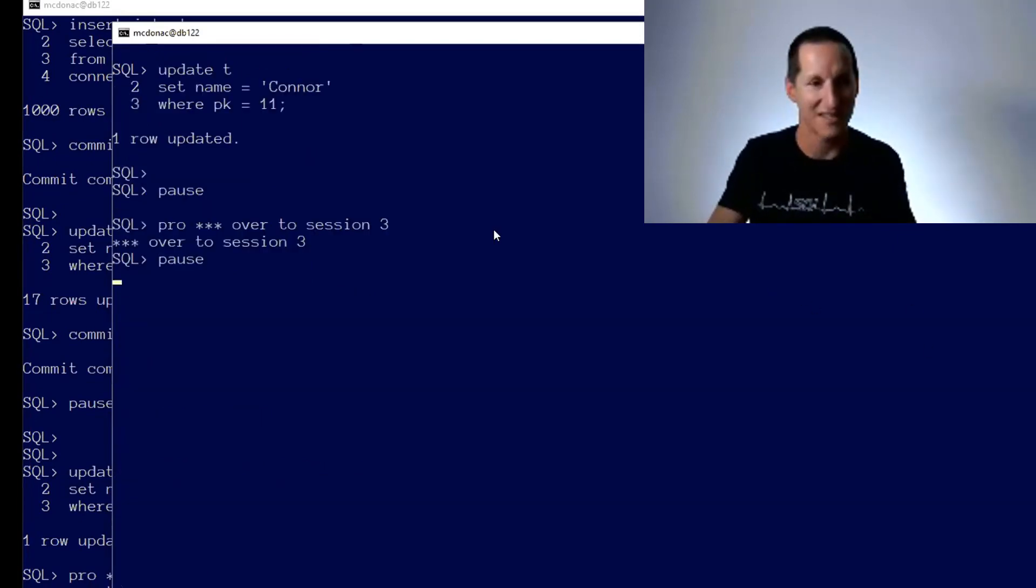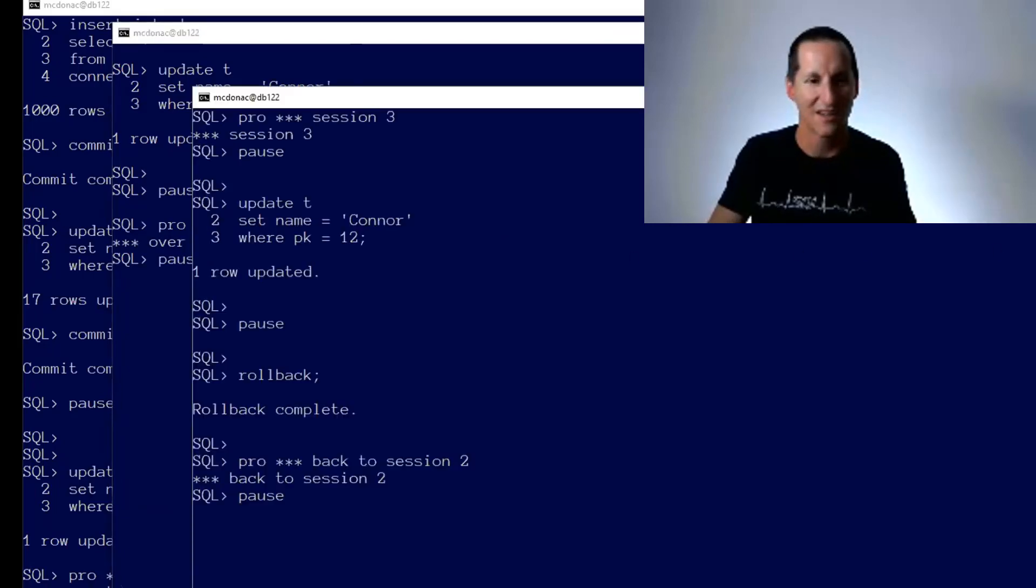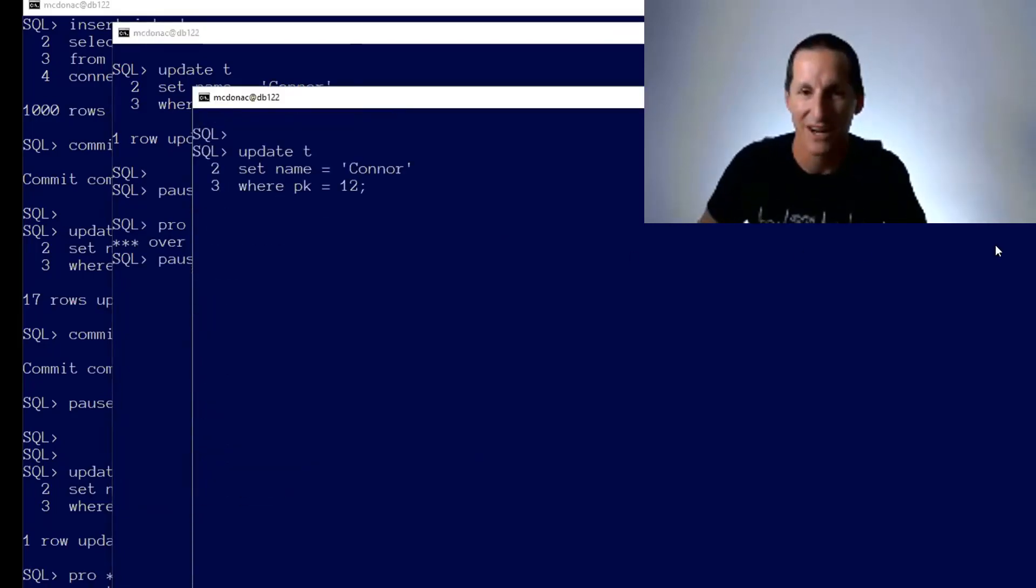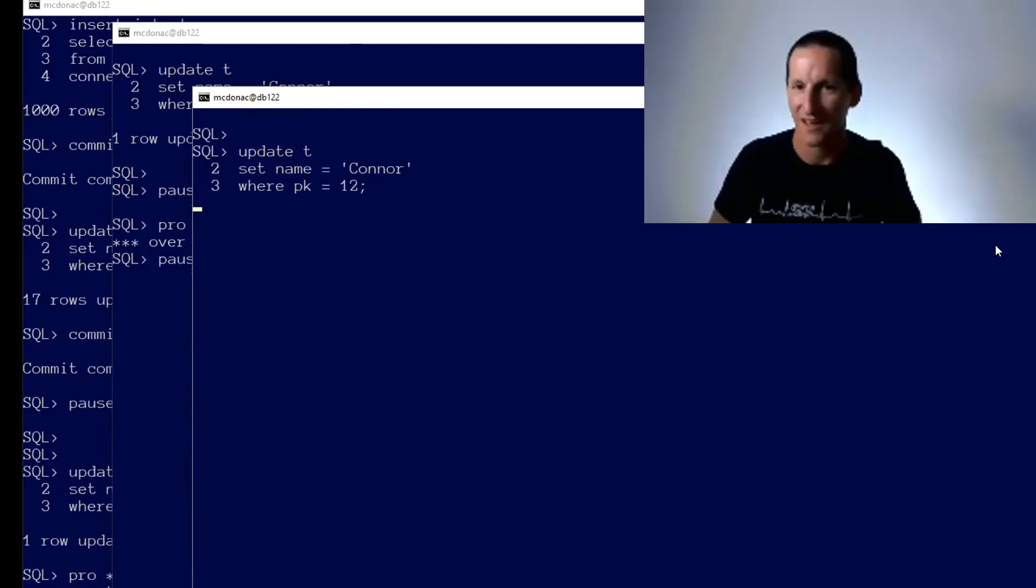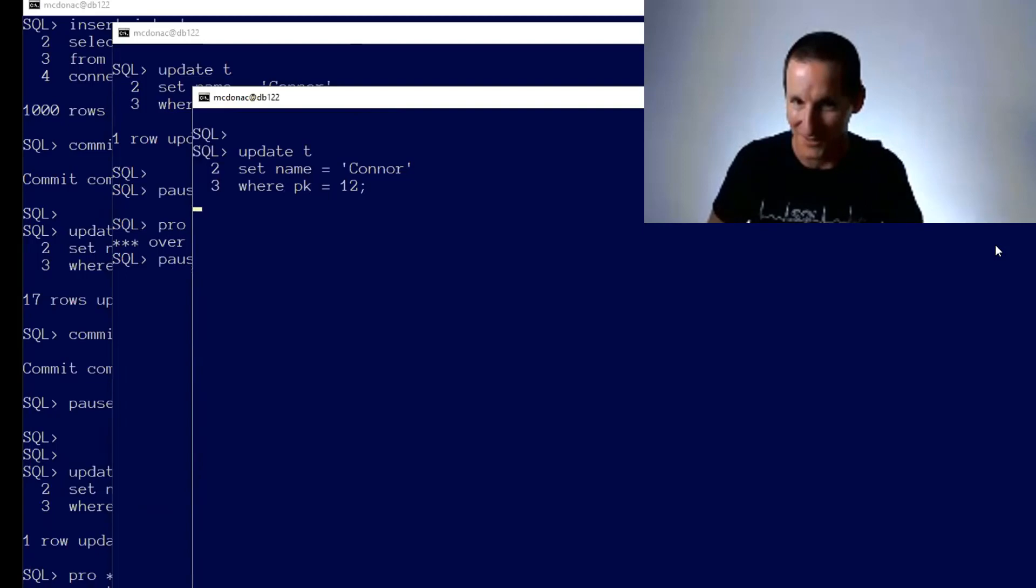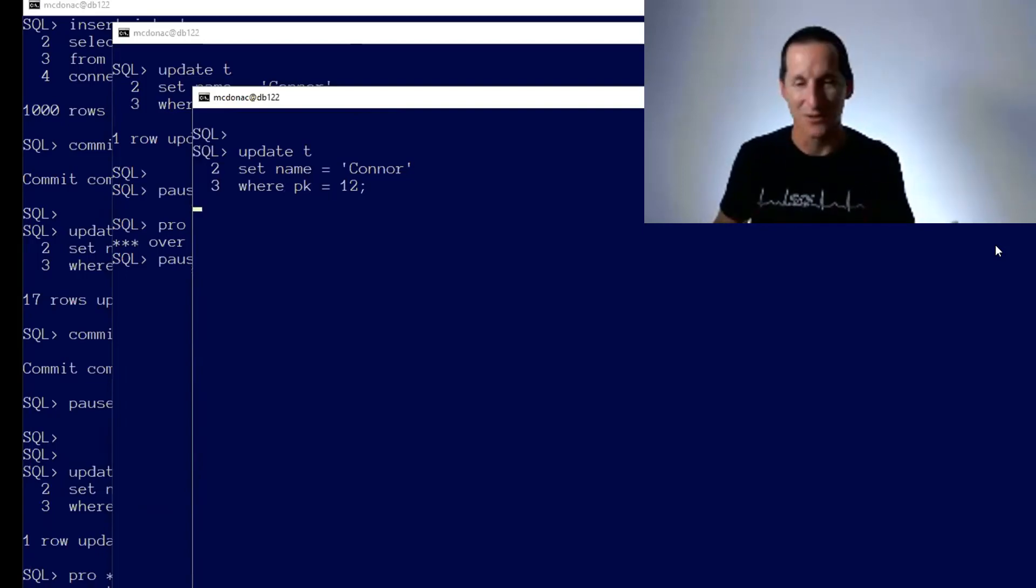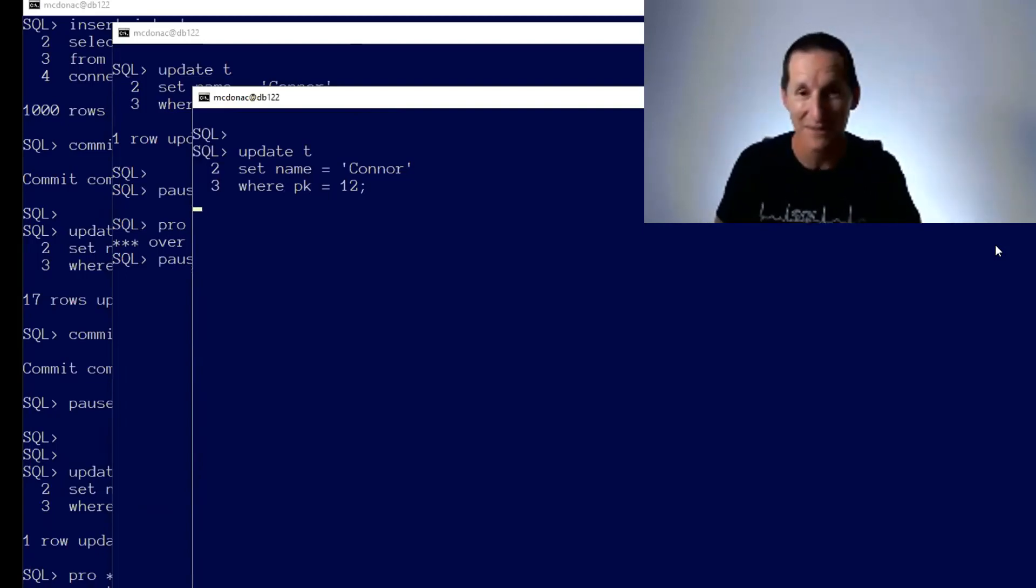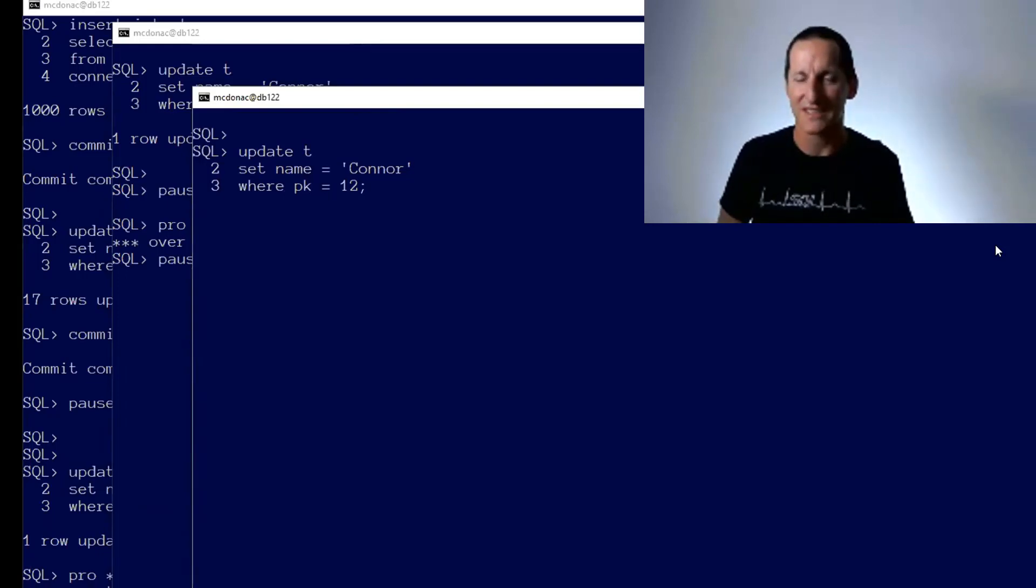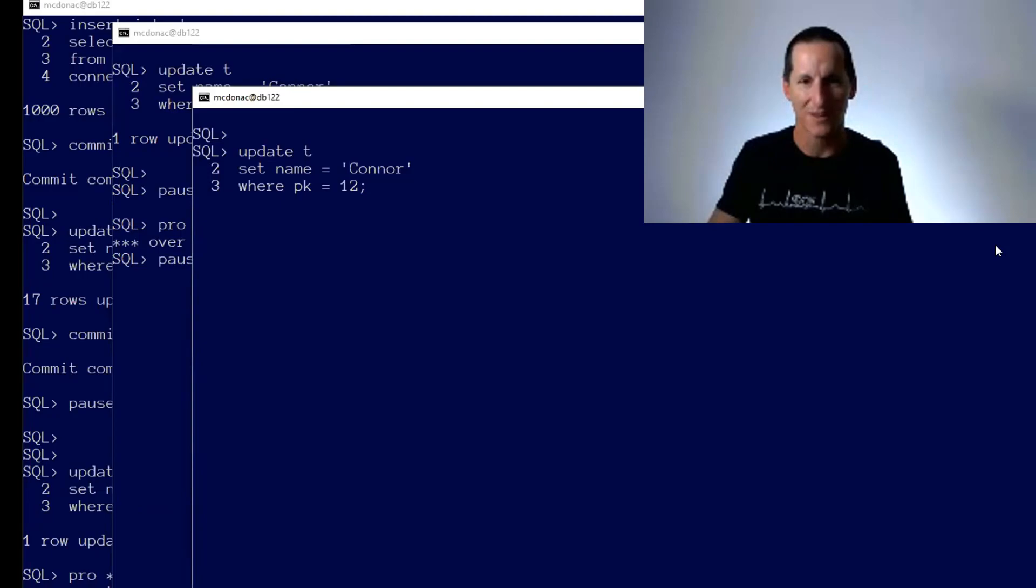And then it says go to session three. I go to session three. I try to update primary key number 12, and I didn't get my one row updated sign. That's not so good, is it? Those rows, there's no triggers on this table. There's no magic here. Effectively, I've got a blocking lock here, but I'm not trying to attack the same rows in any way, shape or form. So what's going on?